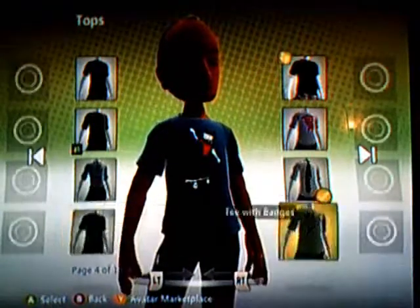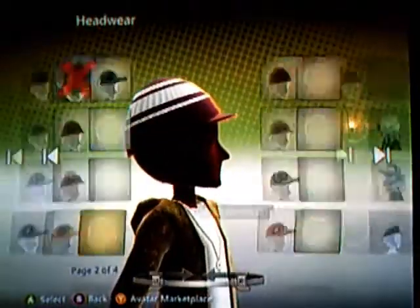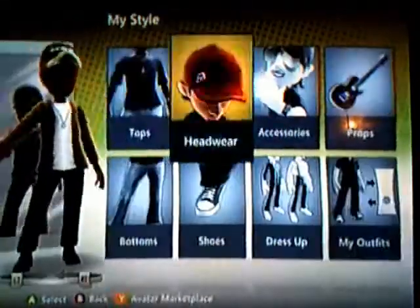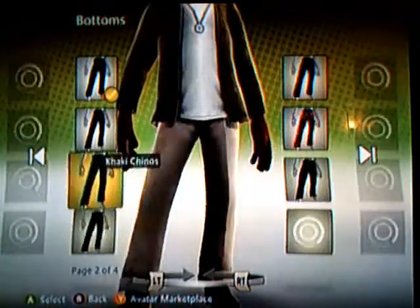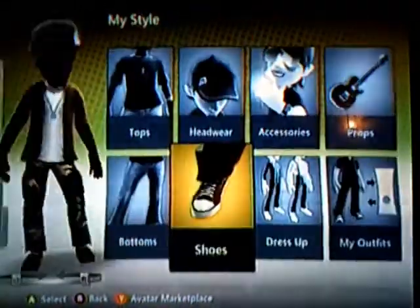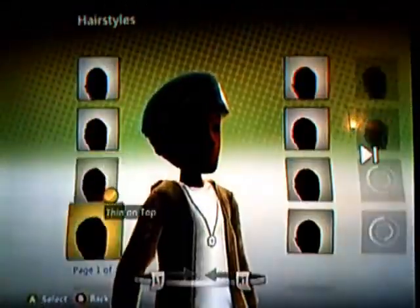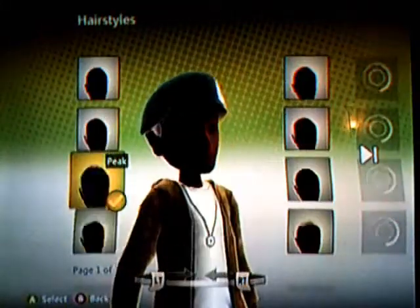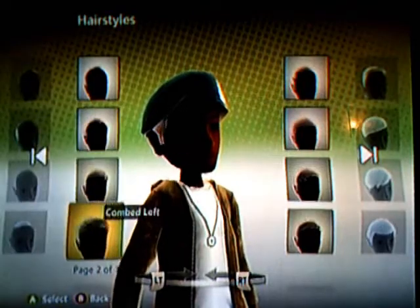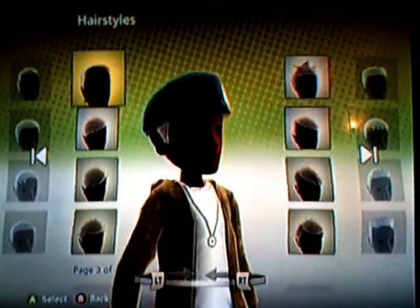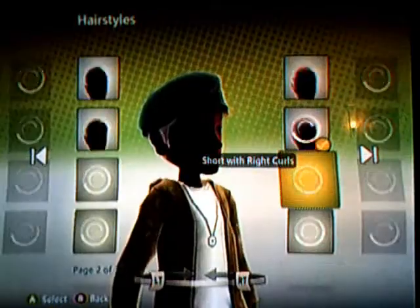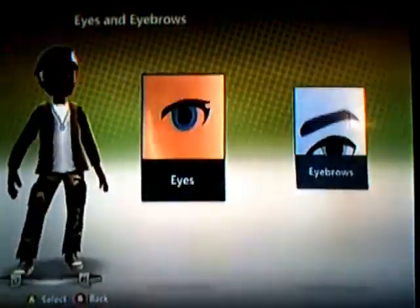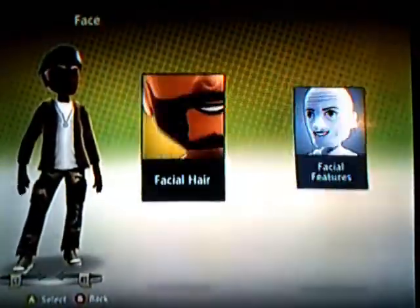This was a triumph, I'm making a note here, huge success. It's hard to overstate my satisfaction. Aperture Science, we do what we must because we can, for the good of all of us, except the ones who are dead.